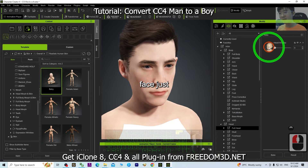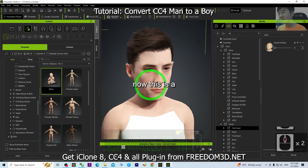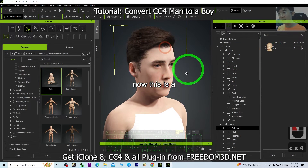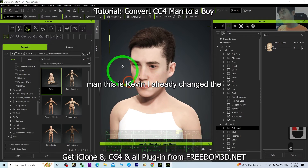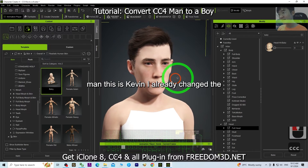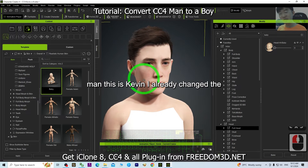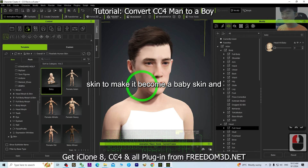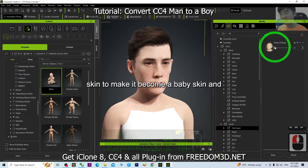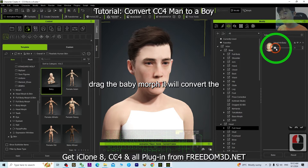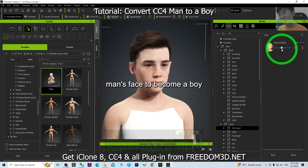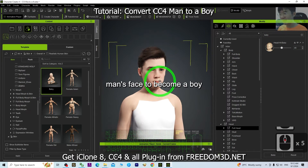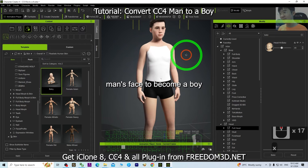Just now this was a man — this is Kevin. By changing the skin to baby skin and dragging the baby morph, it converts the man's face to become a boy's face.